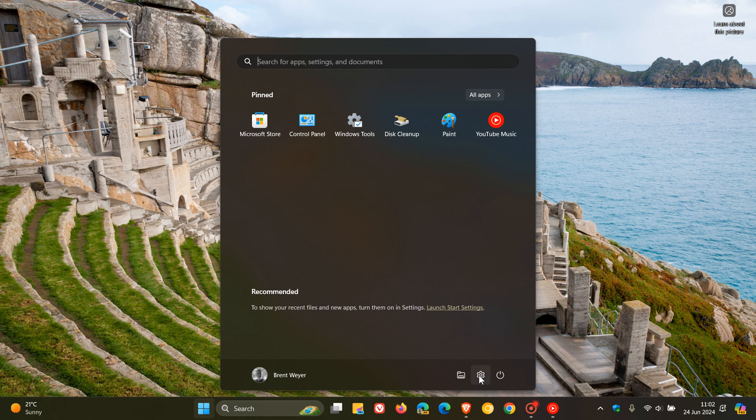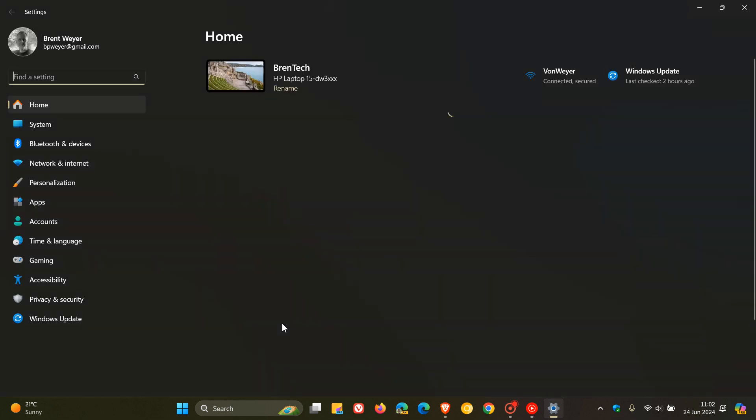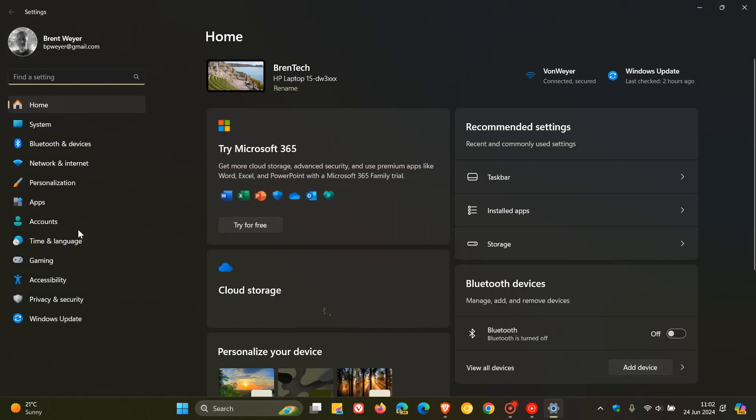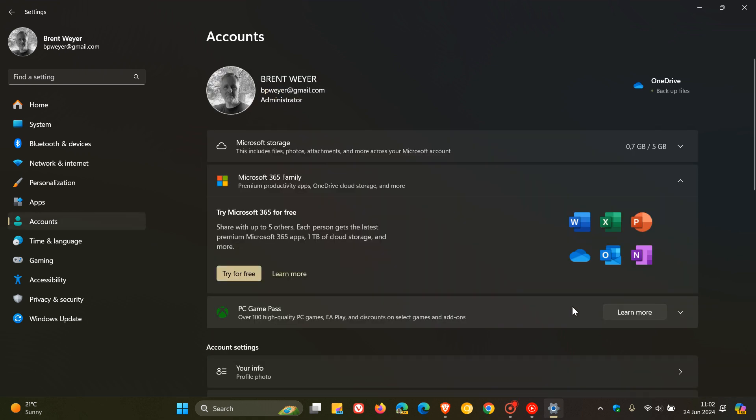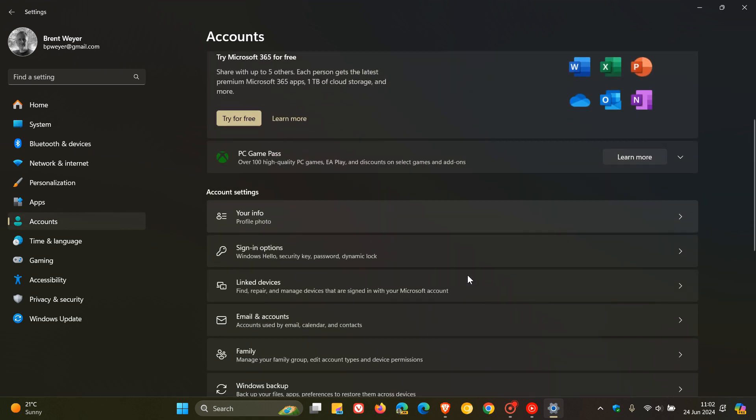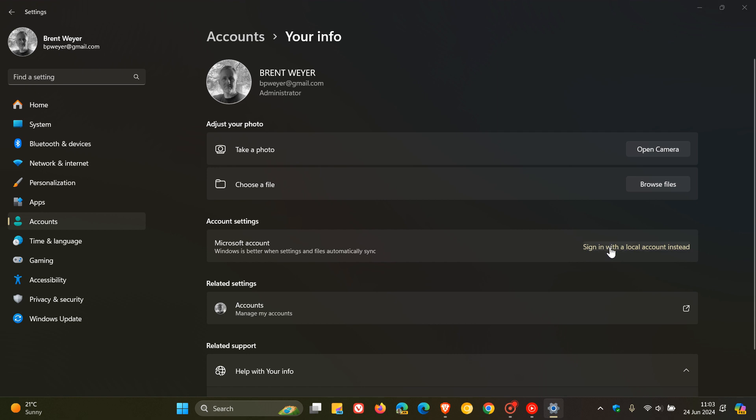Just a quick recap, if you head over to your settings, Microsoft posted the guide where if you head to your accounts page and you navigate to your info, you can switch from a Microsoft account and sign in with a local account instead, and then you can just walk through the process.